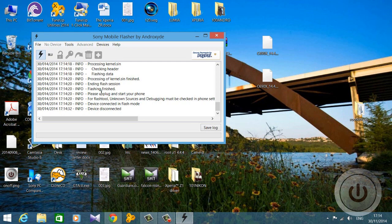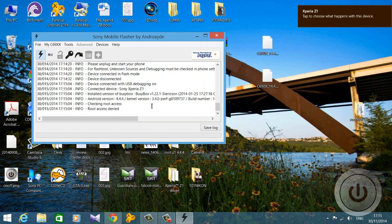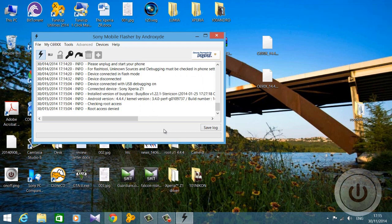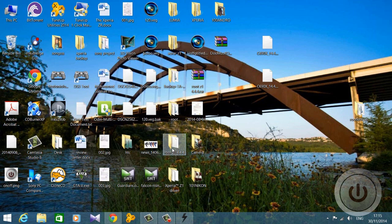Your phone will reboot and you will get a message saying that the flashing has completed. You have now successfully flashed the 108 kernel. You can close or minimize the Flash tool, as we will need it again later.